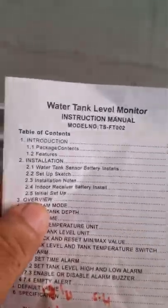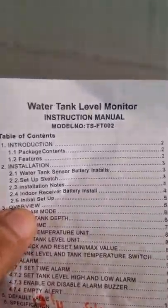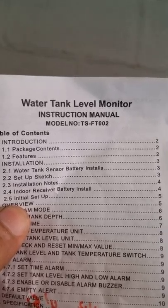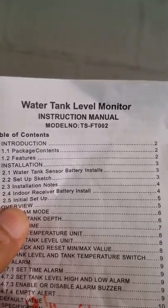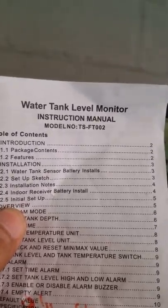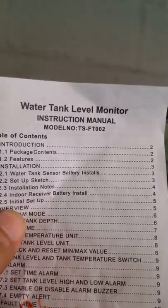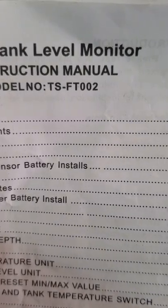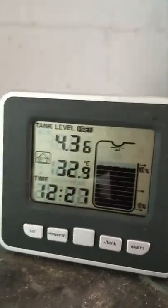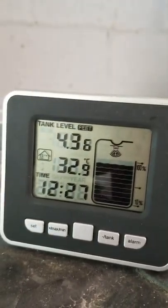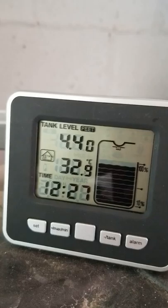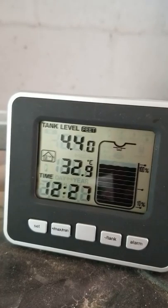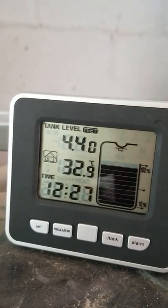Hello guys, today I'm going to show you how I program the water tank level monitor model number TS-FT-002. This is the display gauge that's giving me 4 feet, 4 inches of water now.